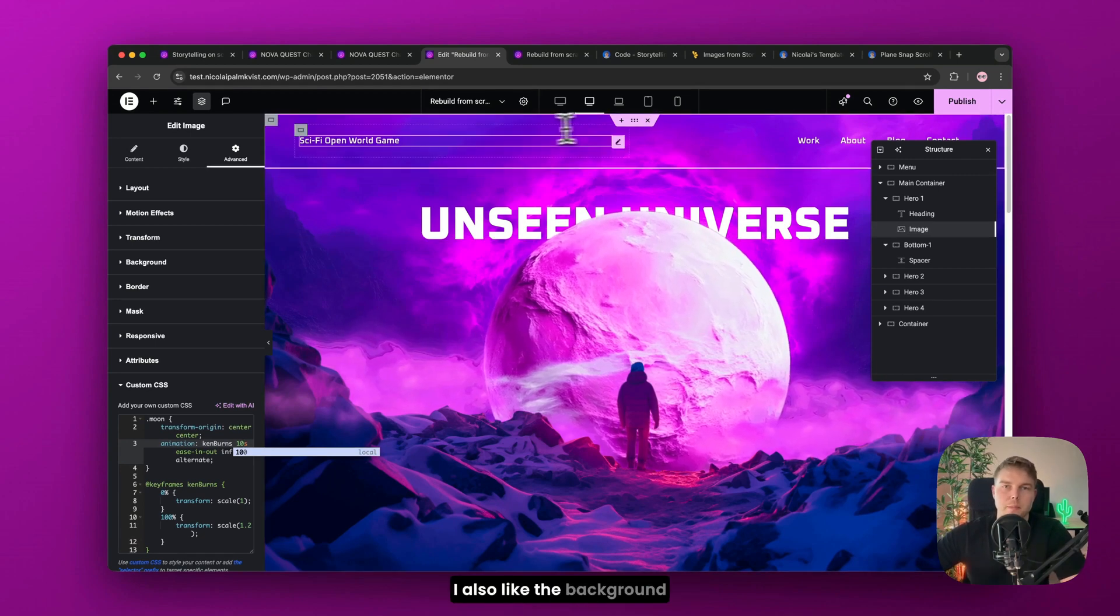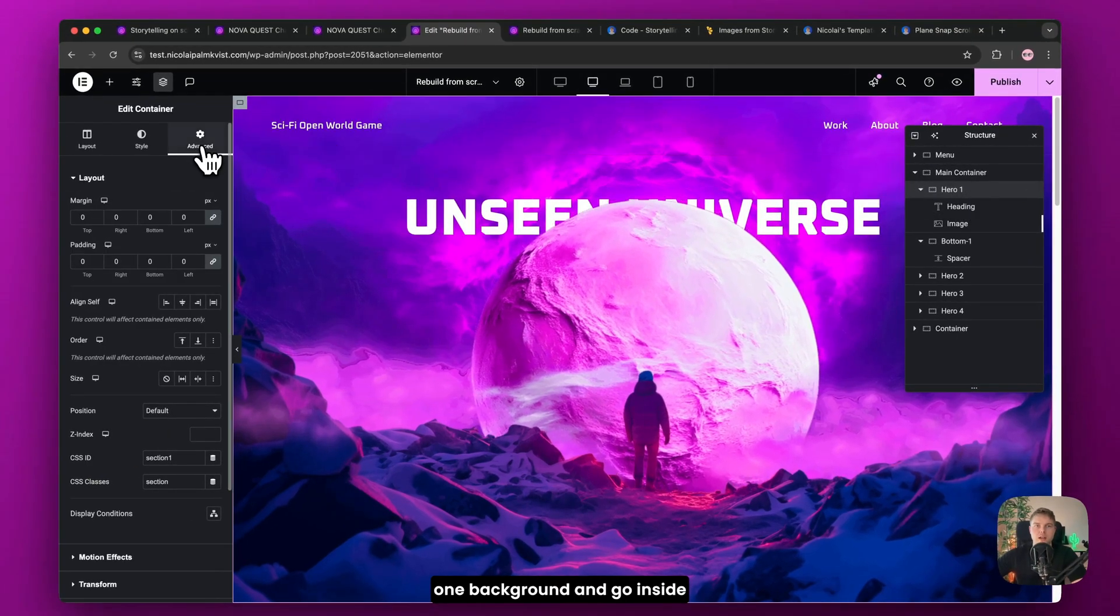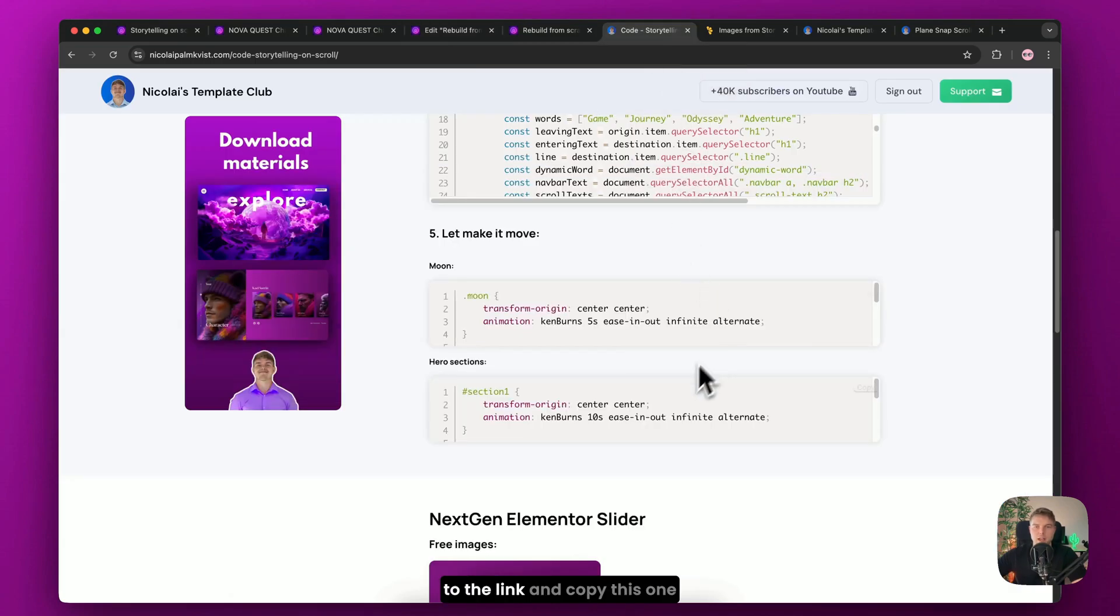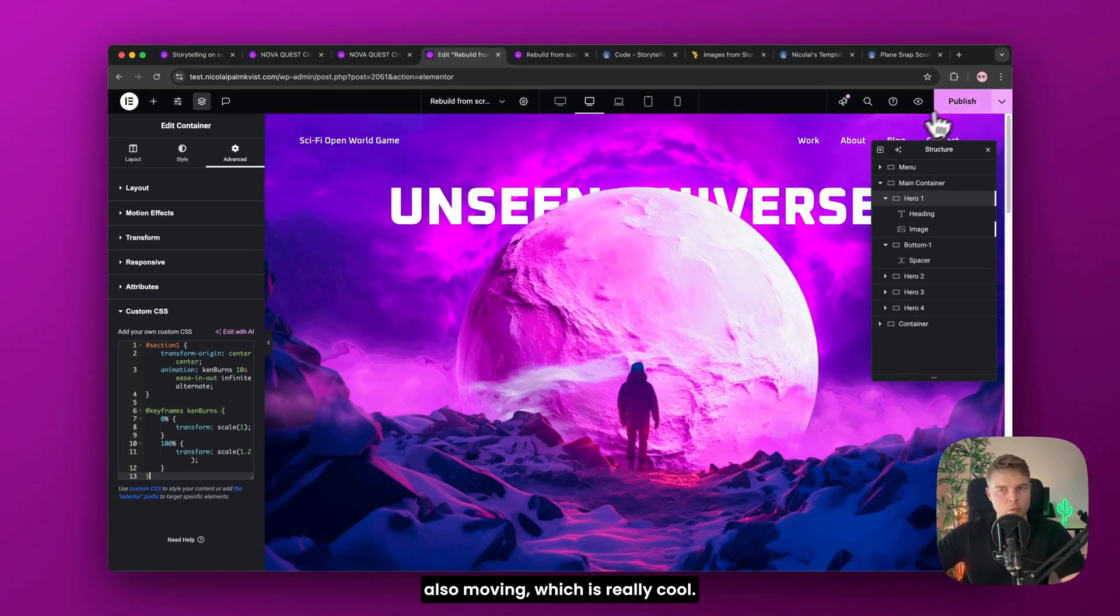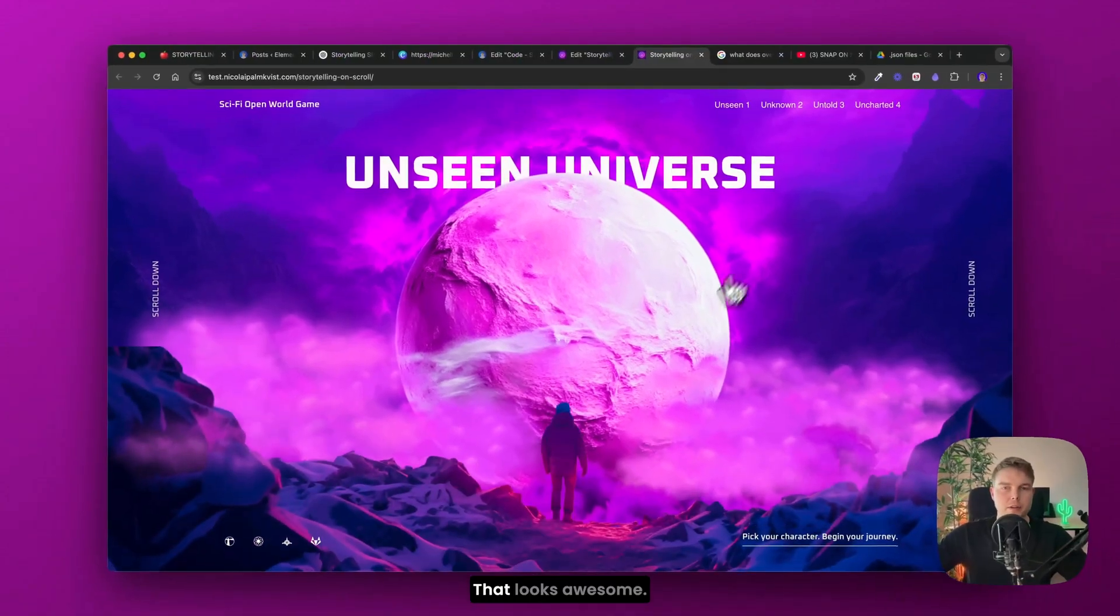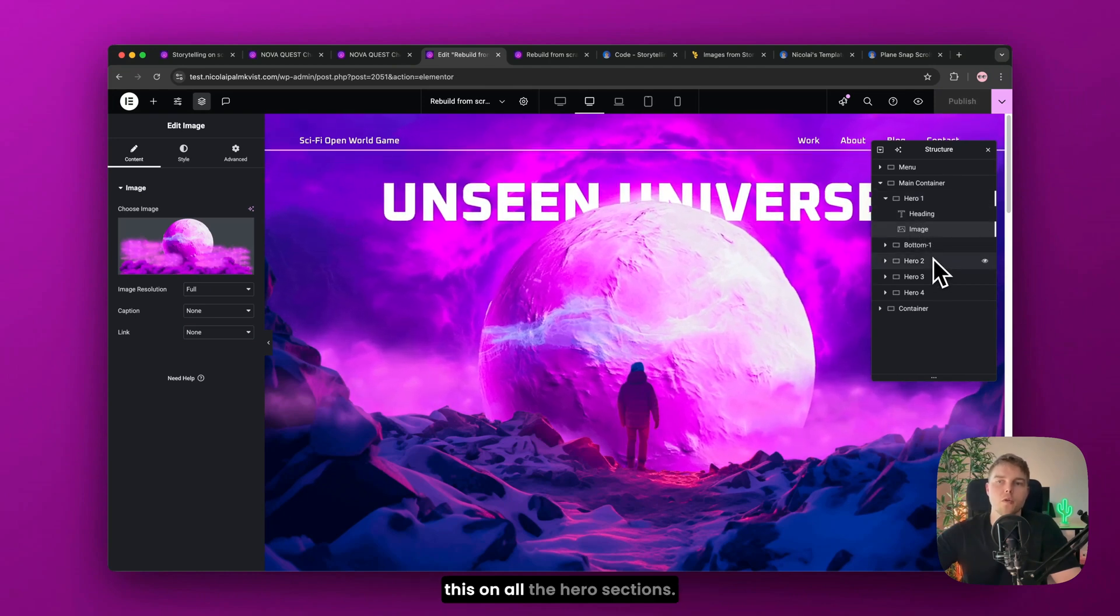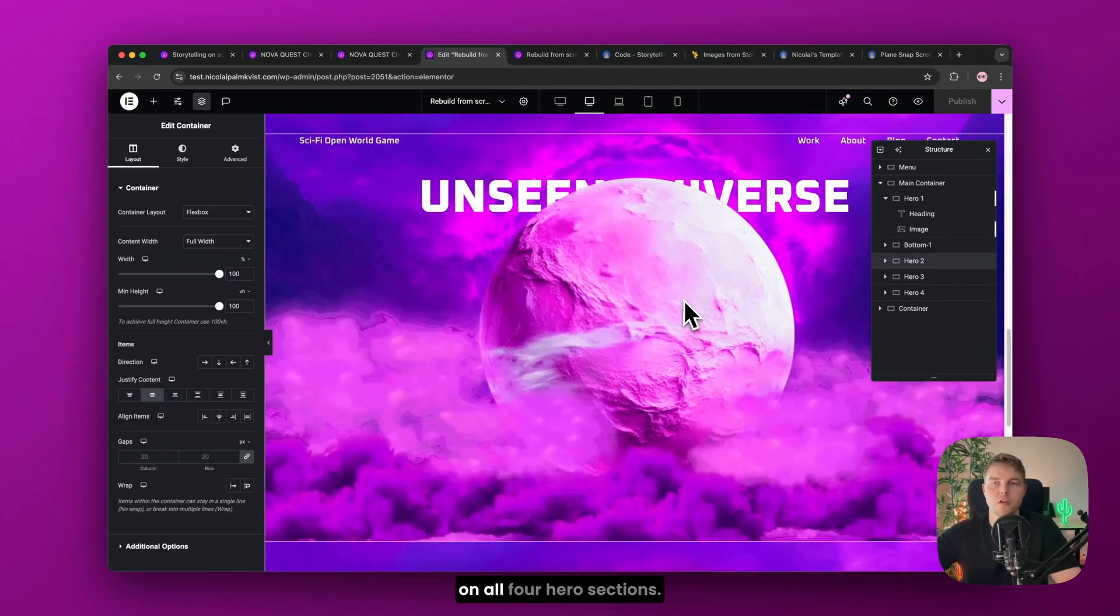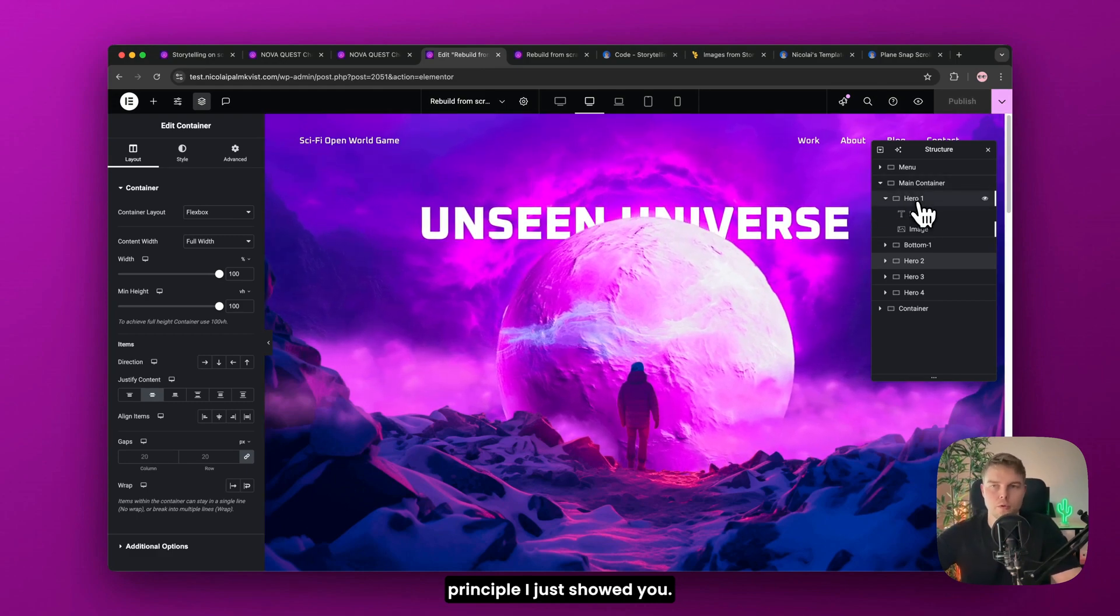Alright. I also like the background to be moving. So I go ahead and find the hero 1 background. And go inside advanced. And here custom CSS. And then I just go back to the link. And copy this one down here. And insert it. So now you can see the background is also moving. Which is really cool. So now let's just publish it. And view it in a new tab. Great. That looks awesome right. So let's go back. Now it's just a matter of duplicating this on all the hero sections. So I will change the background image. And add the animation on all four hero sections. But I'll just fast forward. Because this is just the same principle I just showed you.